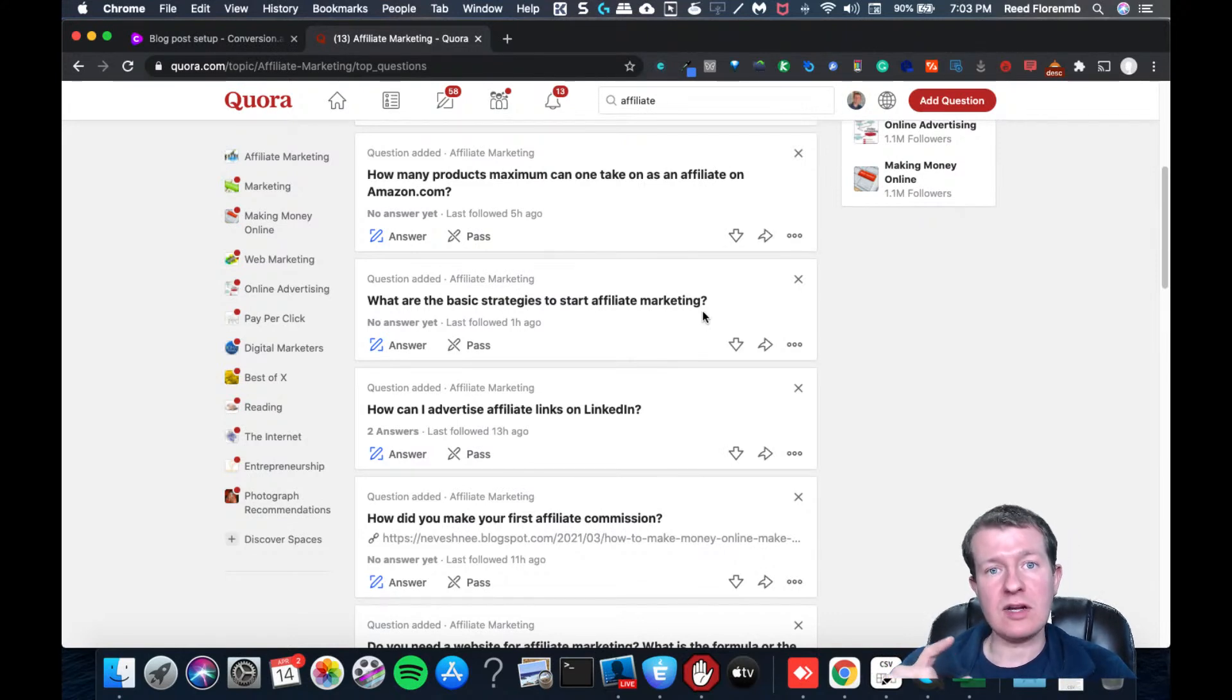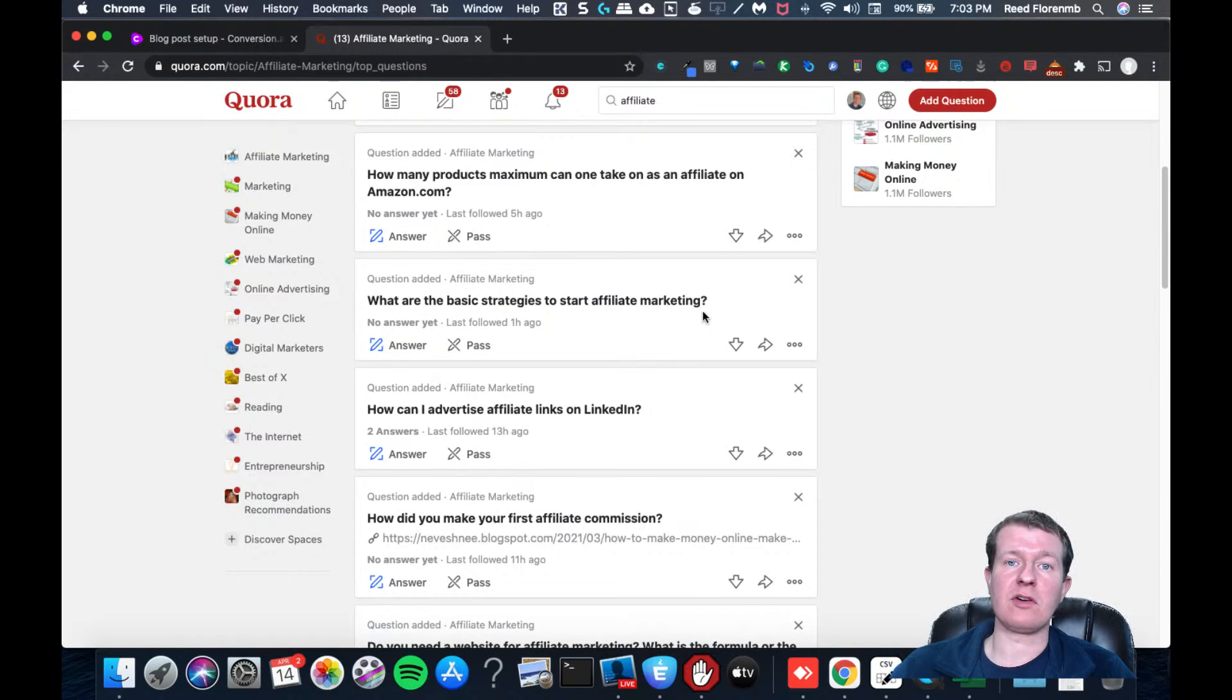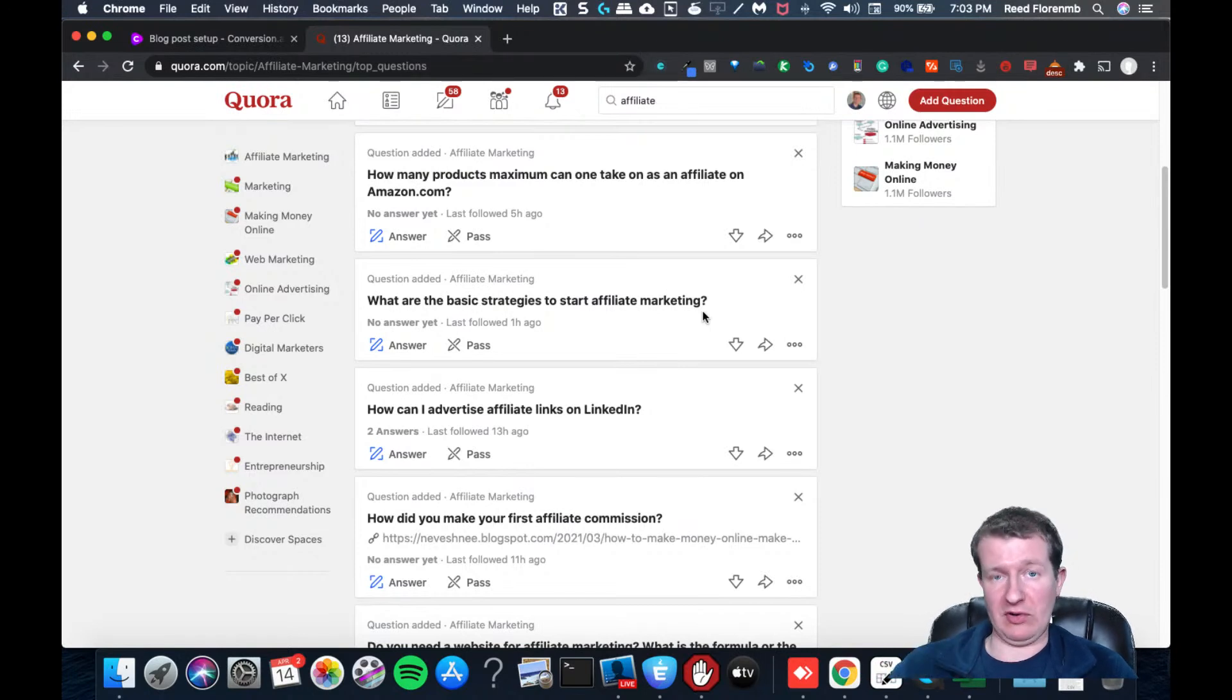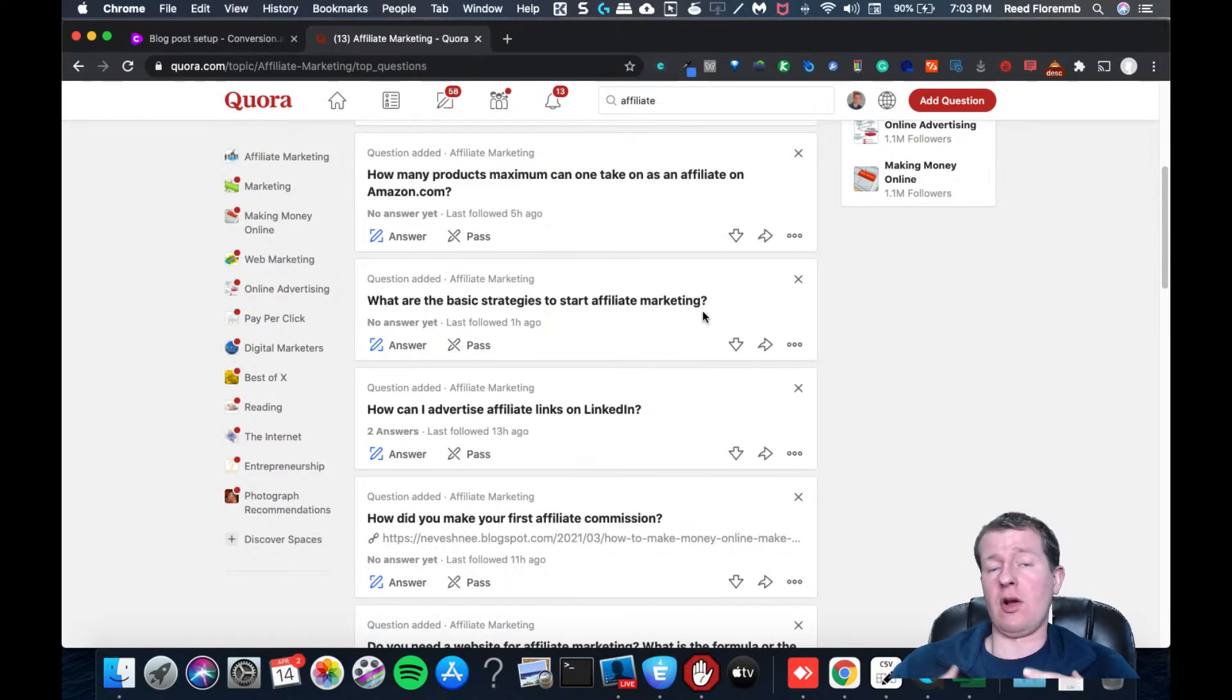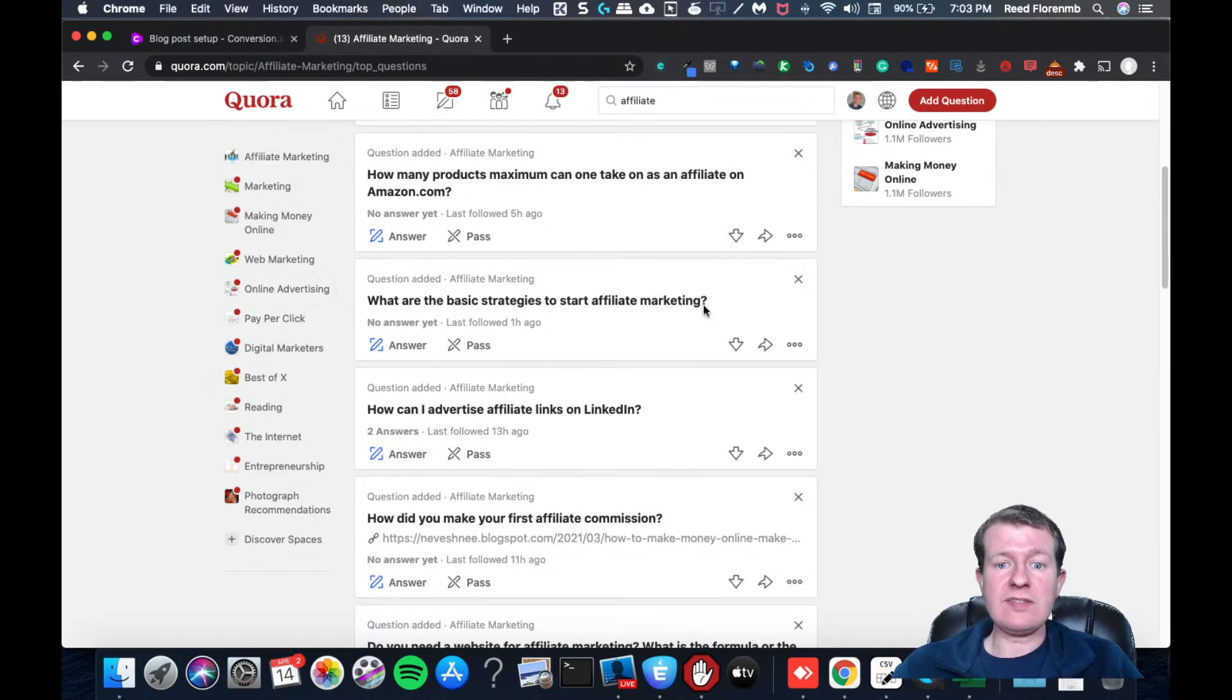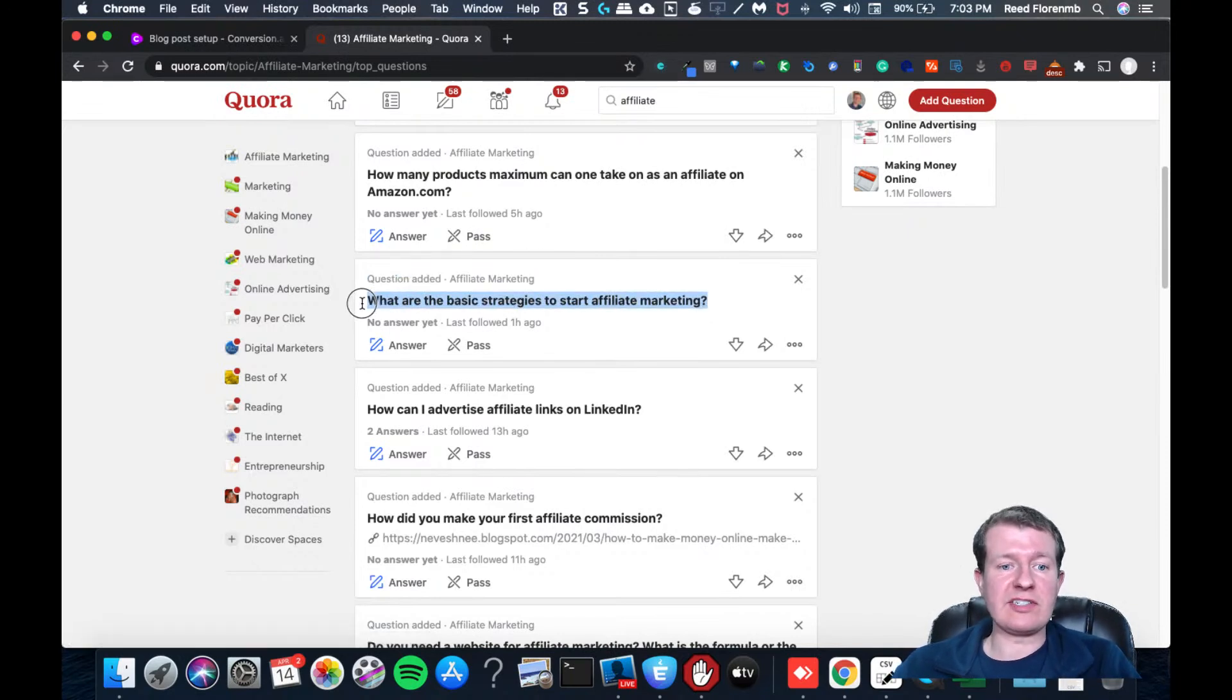They're going to start adding you on Quora. They're going to start requesting your answers on Quora. They're going to start going to your website. These are just different things you can do. And this is a free strategy. So what we're going to do is we're going to copy this question.